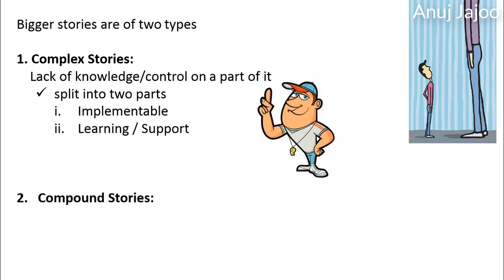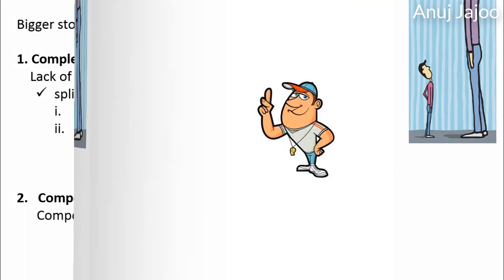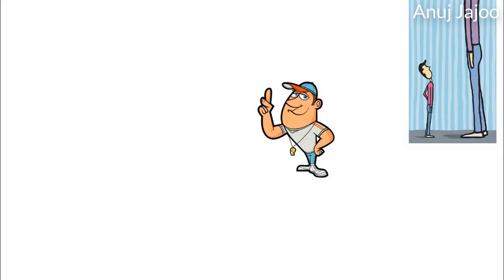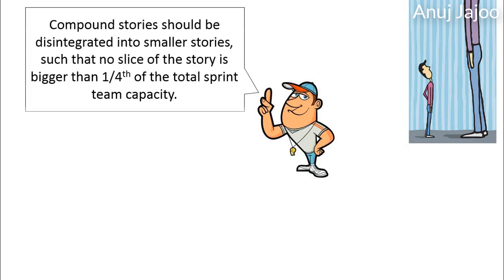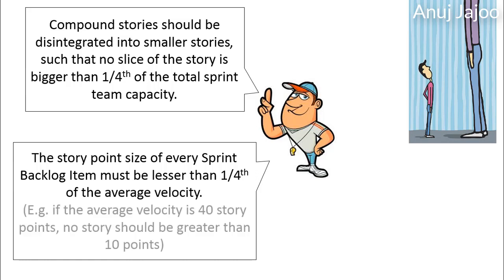Second category of big story is compound stories. Compound stories are typically series of short stories. The compound stories should be disintegrated into smaller stories, such that no slice of the story is bigger than one-fourth of the total sprint capacity. The story point size of every sprint backlog item must be less than one-fourth of the average velocity. For example, if the average velocity is 40 story points, no story should be greater than 10 story points.